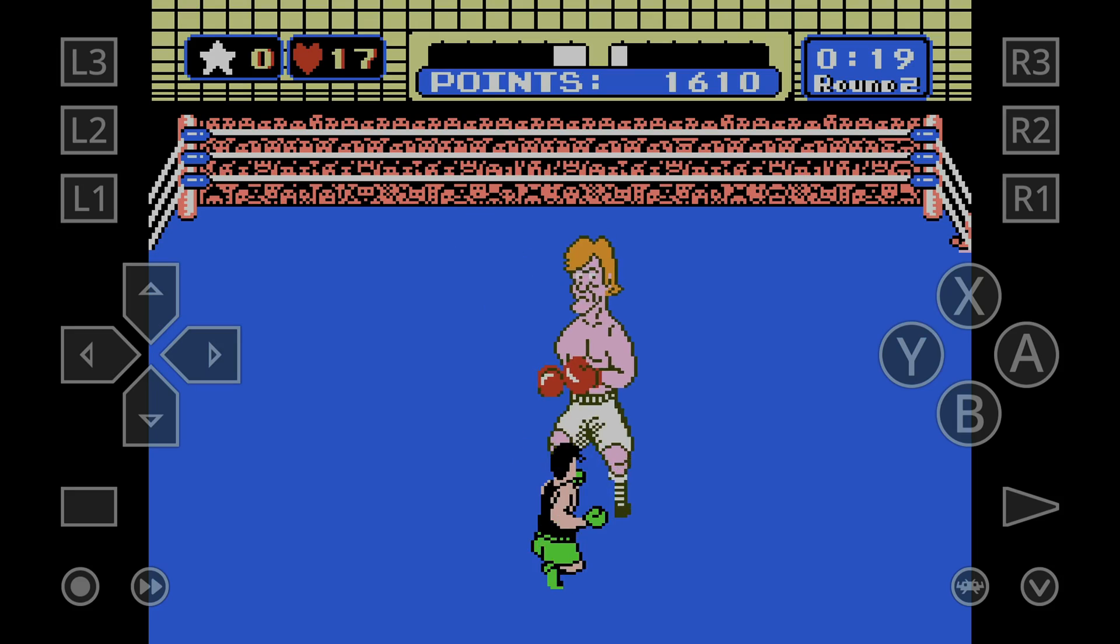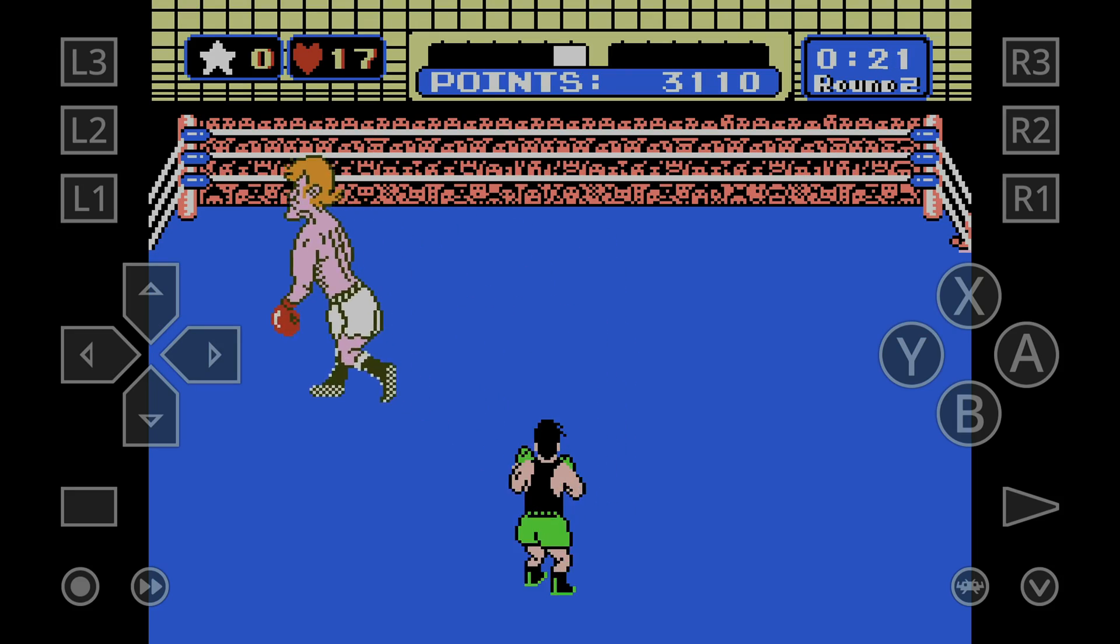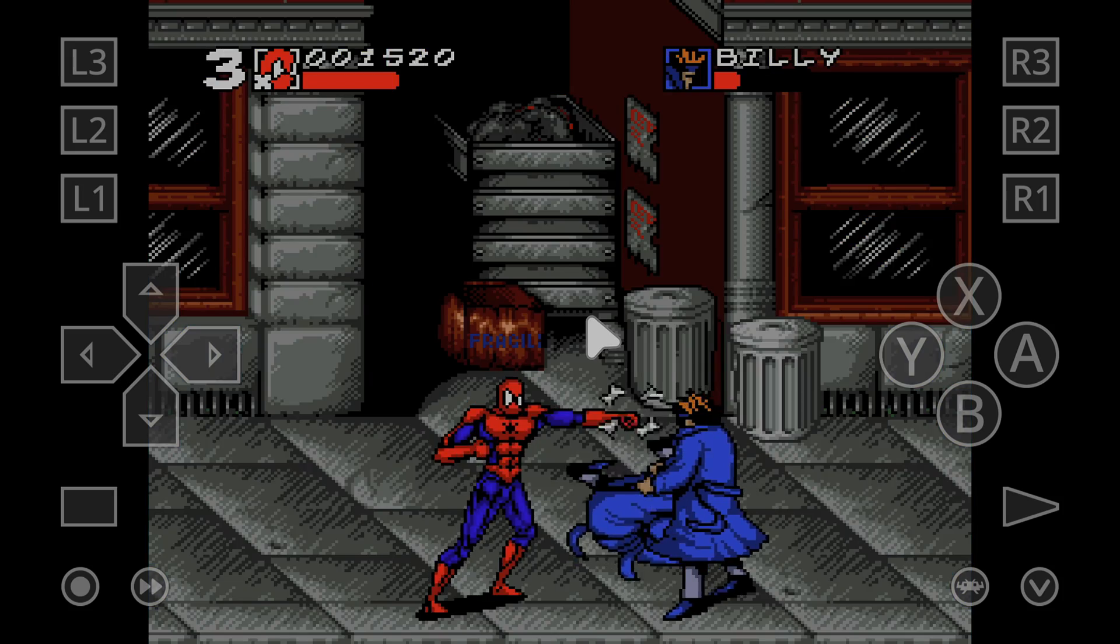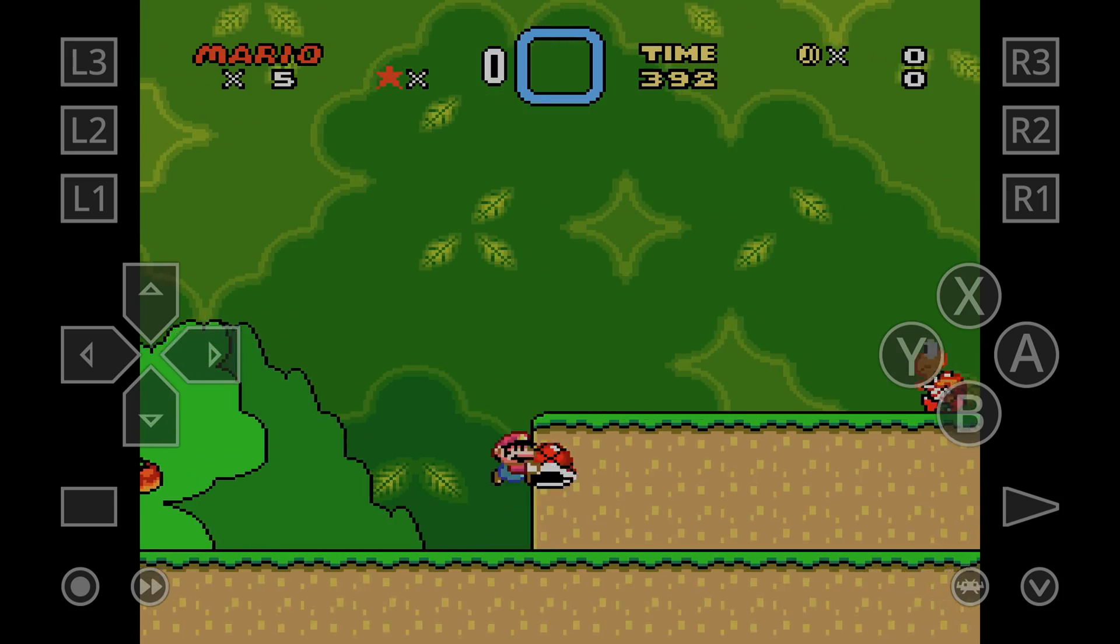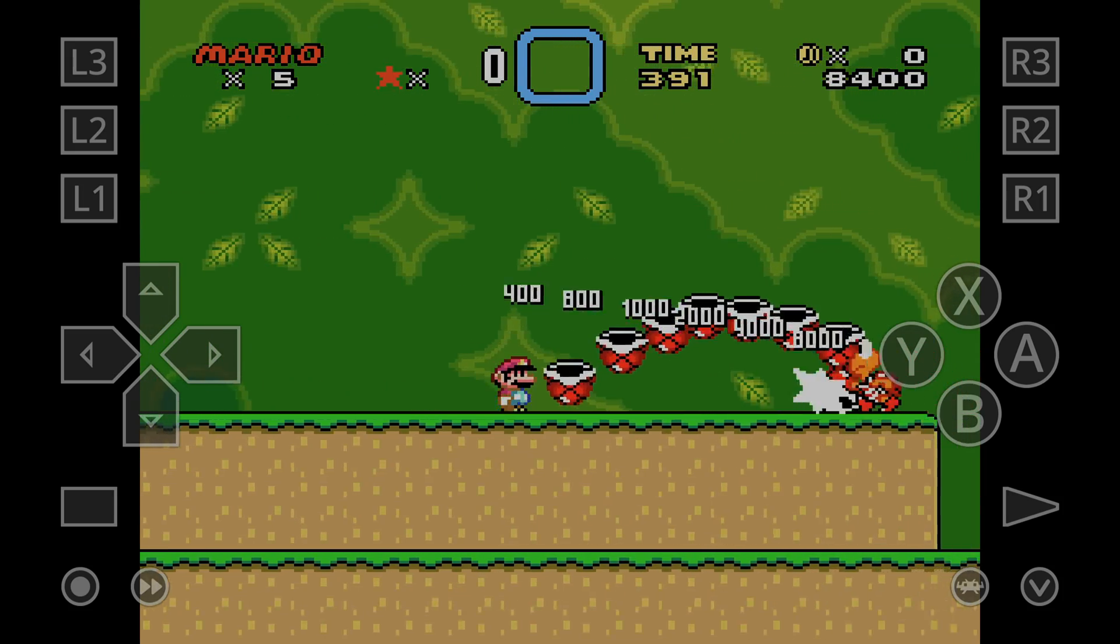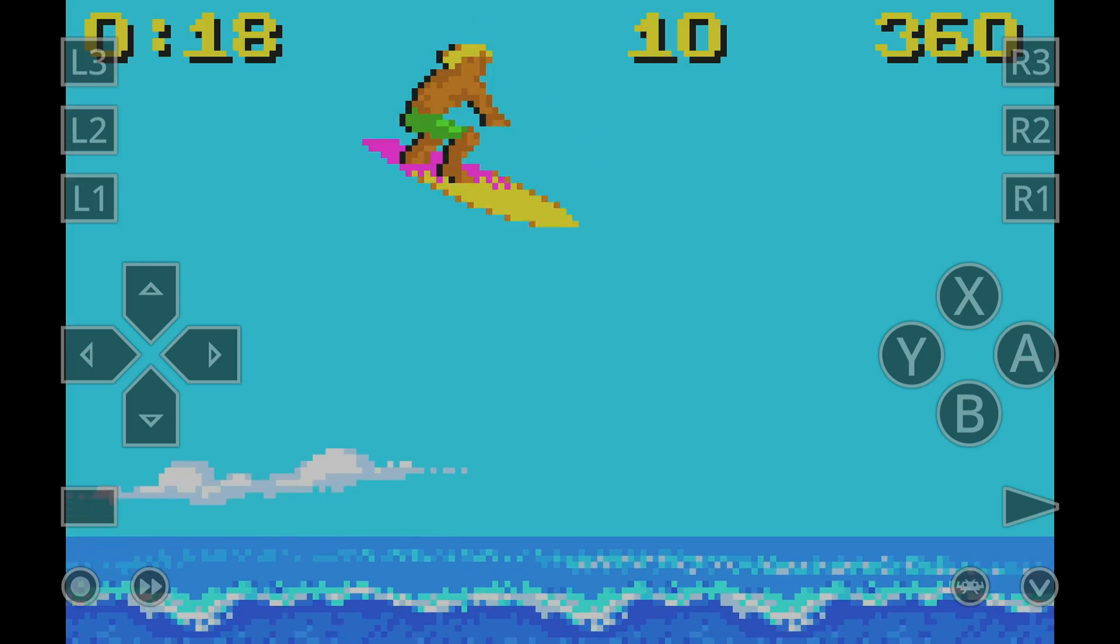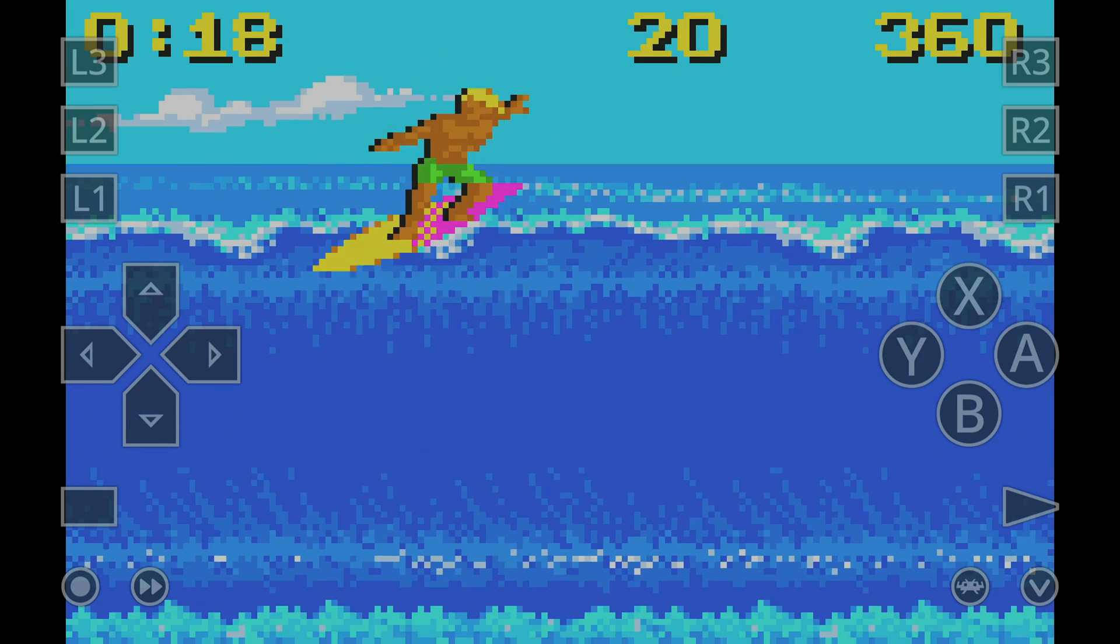Okay, so this is the ultimate cure for boredom. I'm going to show you how to transform your Android phone or tablet into the ultimate retro gaming machine capable of playing tens of thousands of your retro gaming favorites.